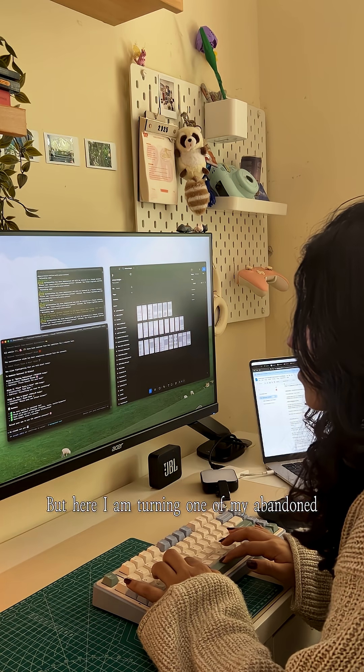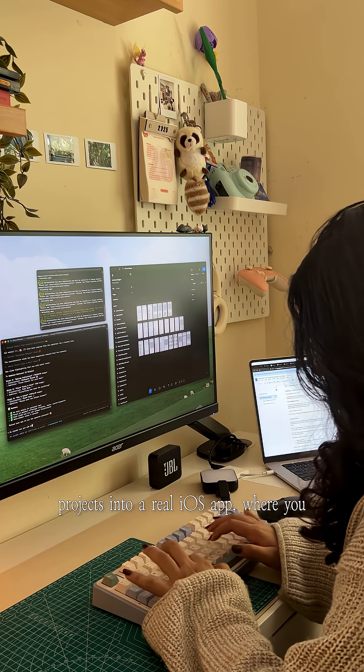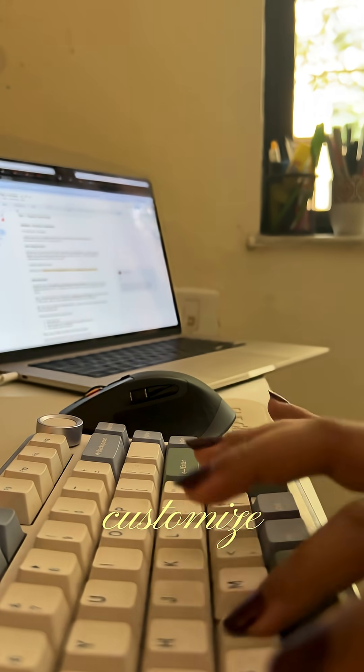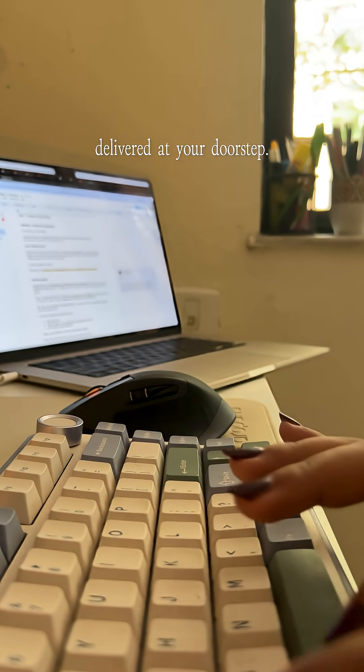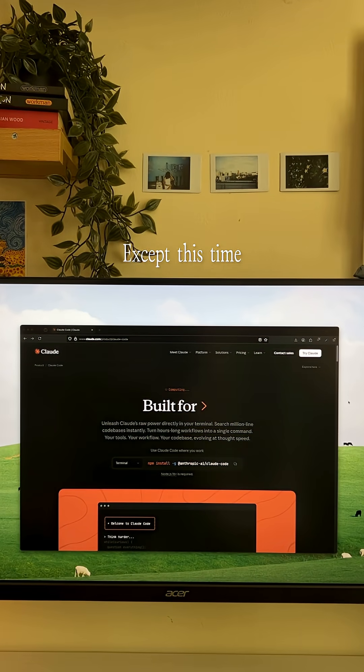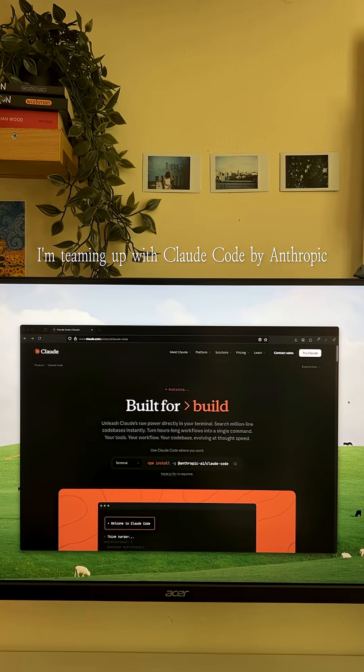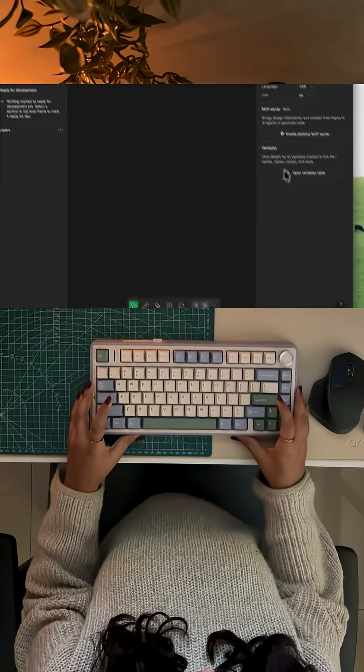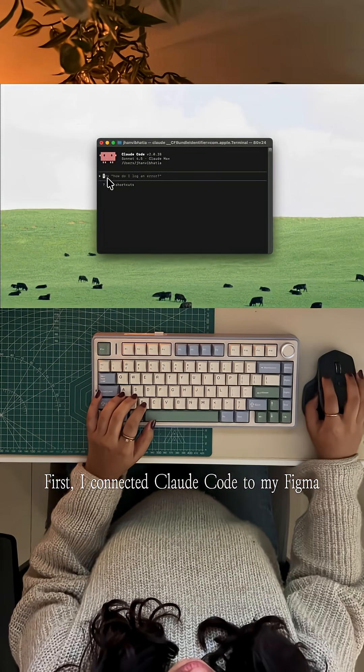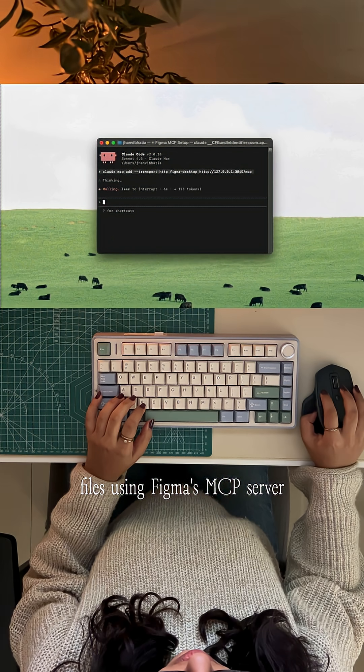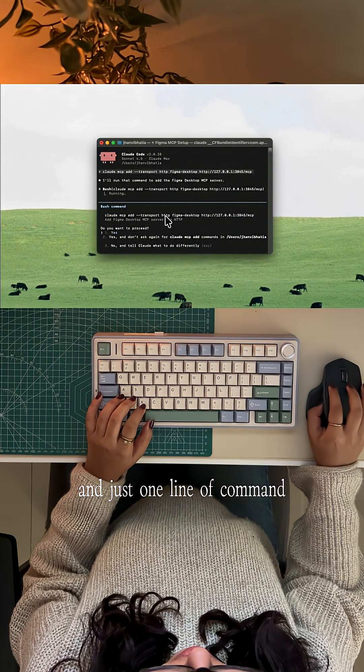But here I am turning one of my abandoned projects into a real iOS app where you pick, customize and get flowers delivered at your doorstep. Except this time, I'm teaming up with Claude Code by Anthropic. First, I connected Claude Code to my Figma files using Figma's MCP server and just one line of command.